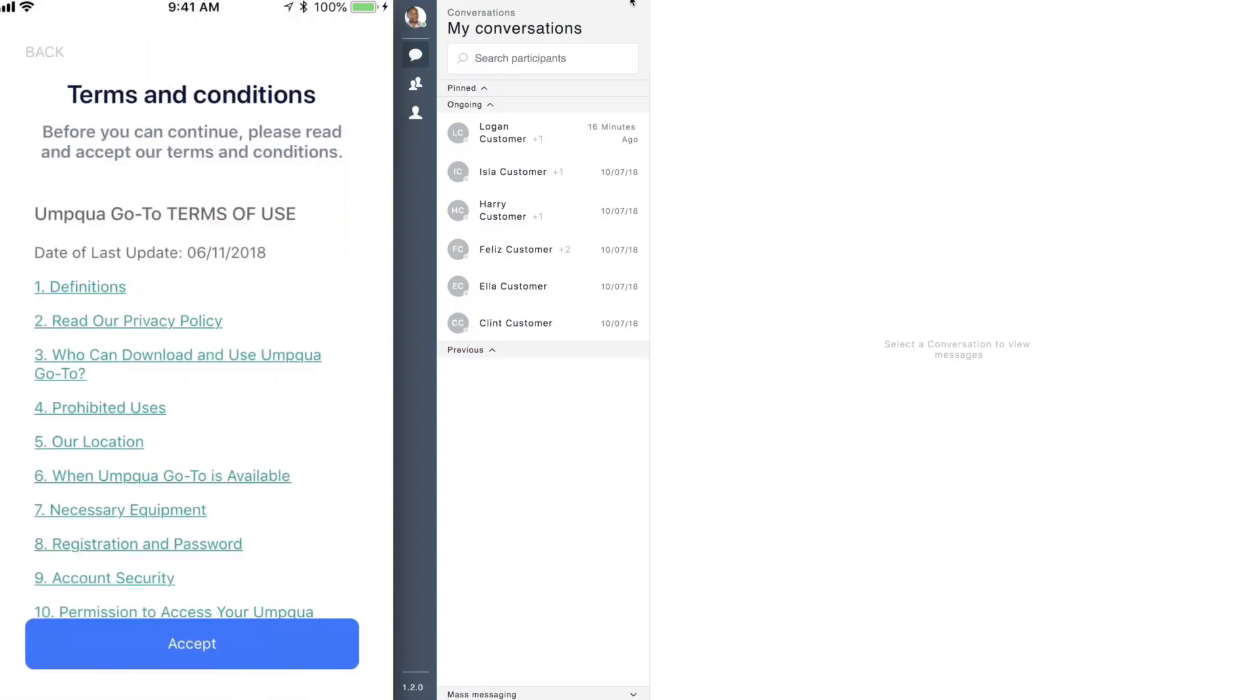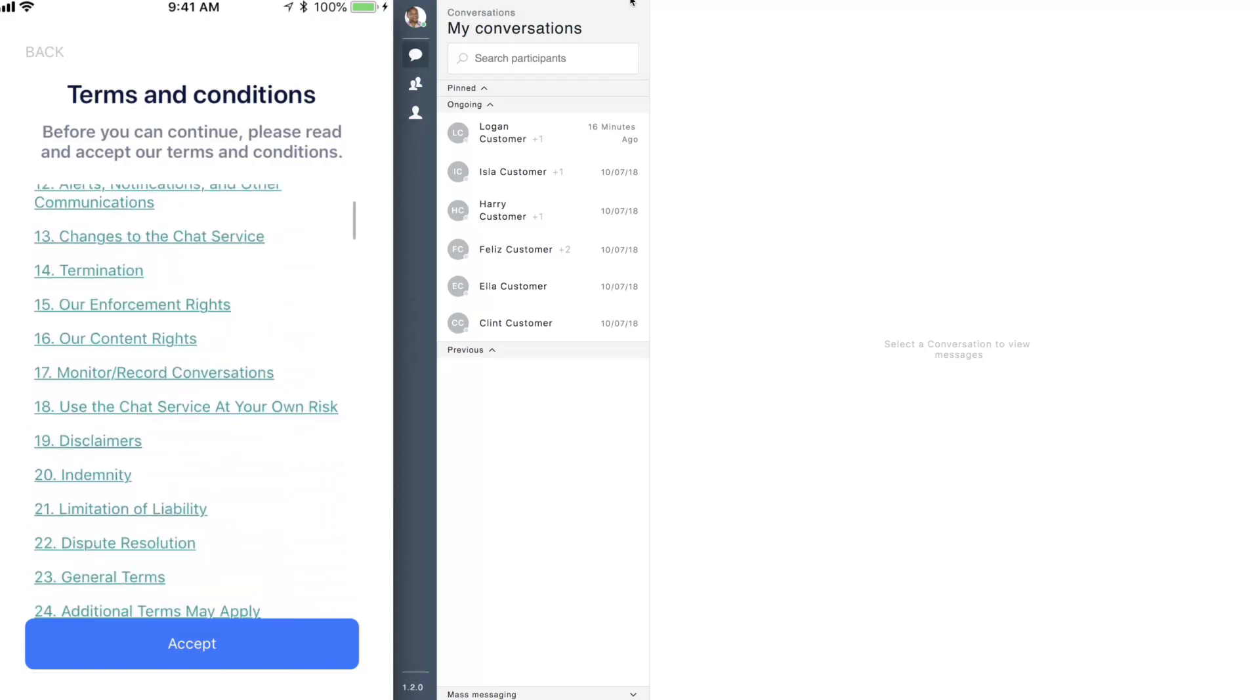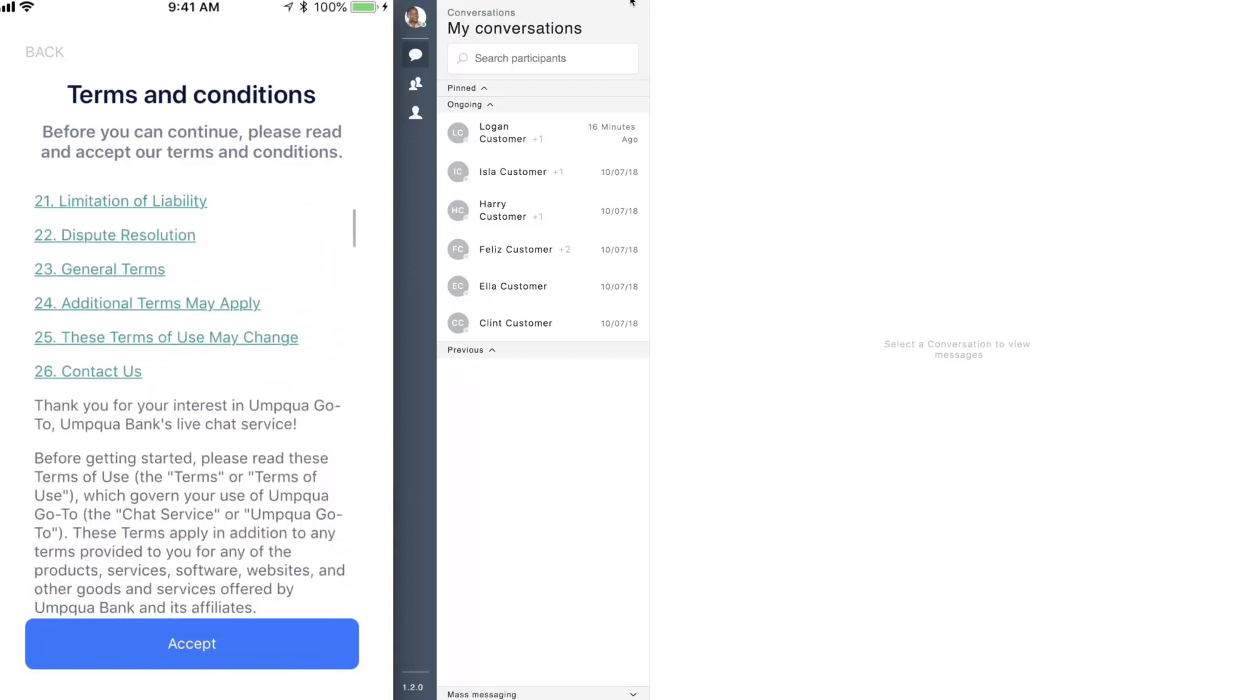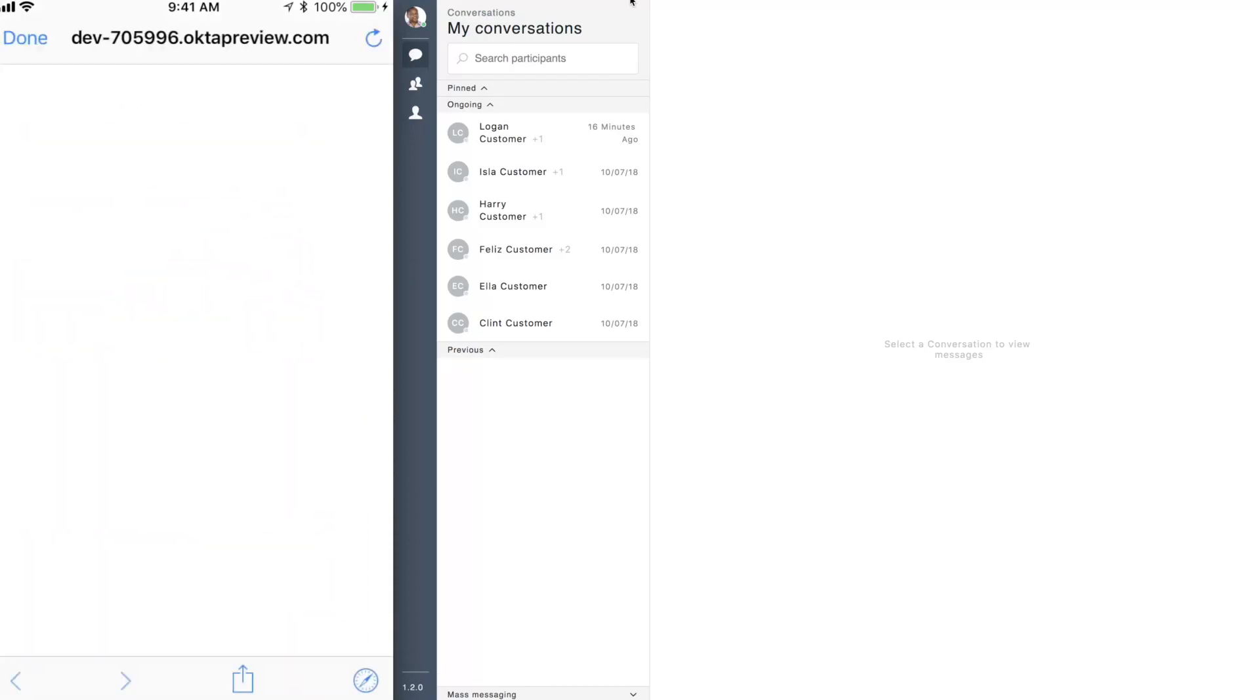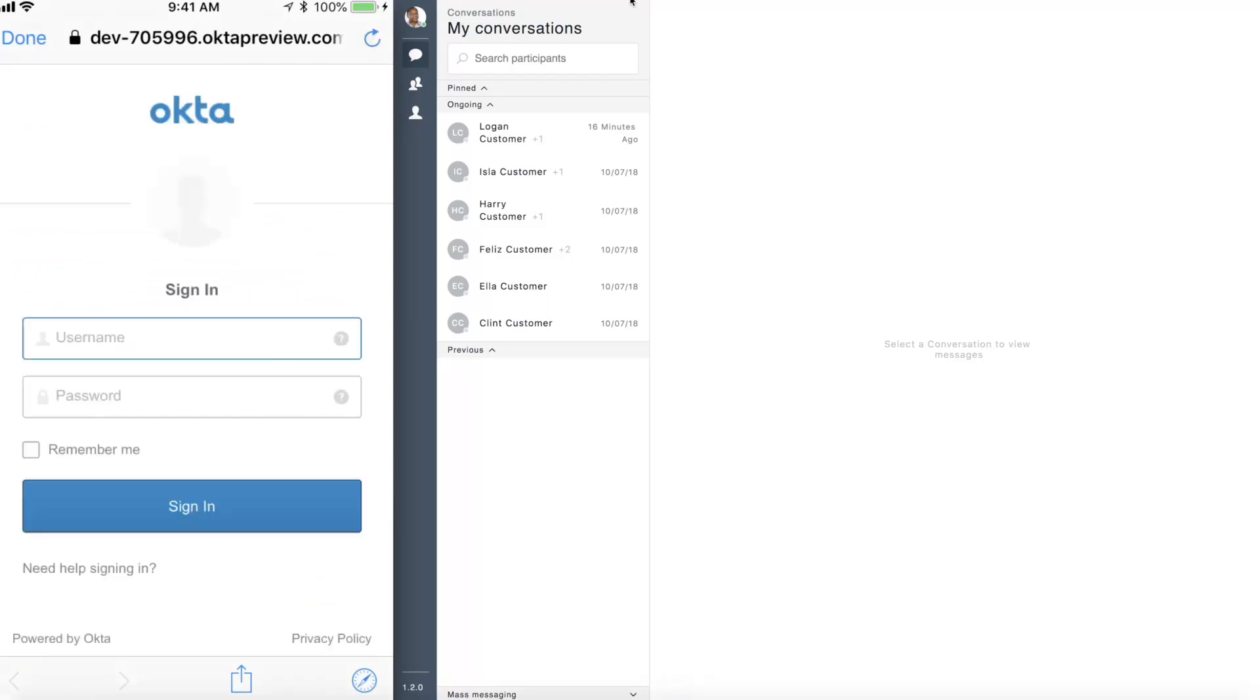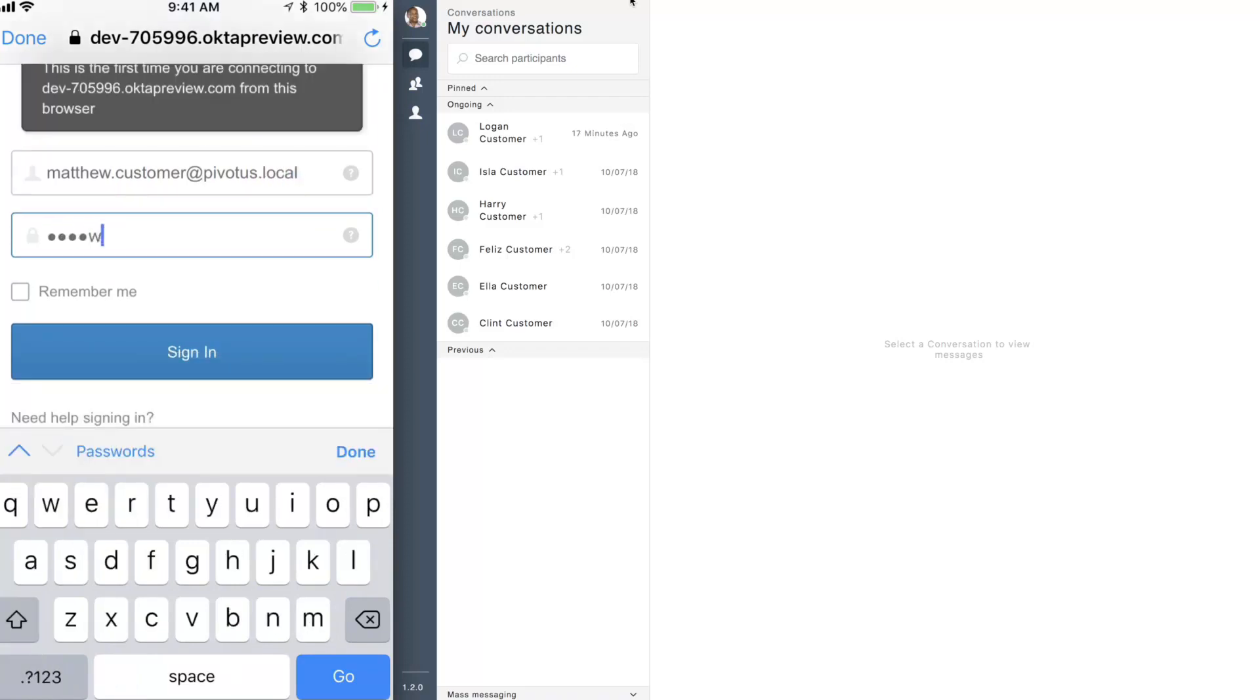Customers are given comfort and security by being able to view terms and conditions up front and can access these at any time in the app. Customers are not required to remember another set of passwords as they use their existing mobile banking app credentials to log in.